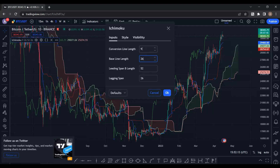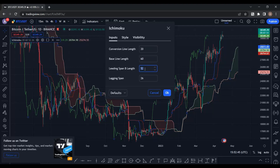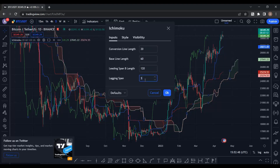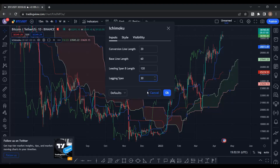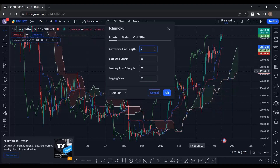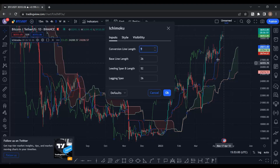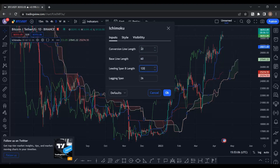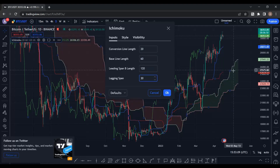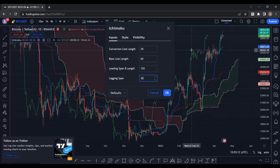I'm going to change the settings — change them with me: 20, 60, 120, 120, and 30. Look at the background — watch how these lines and clouds change as I update the numbers: 20, 60, 120. When we change these values the position of all the lines will shift accordingly.